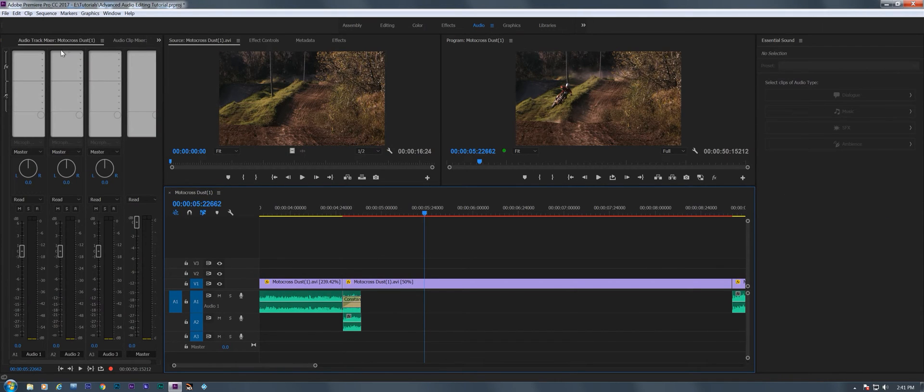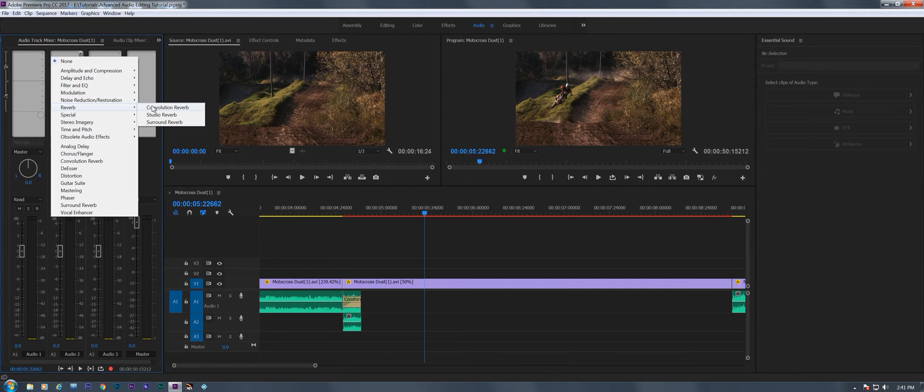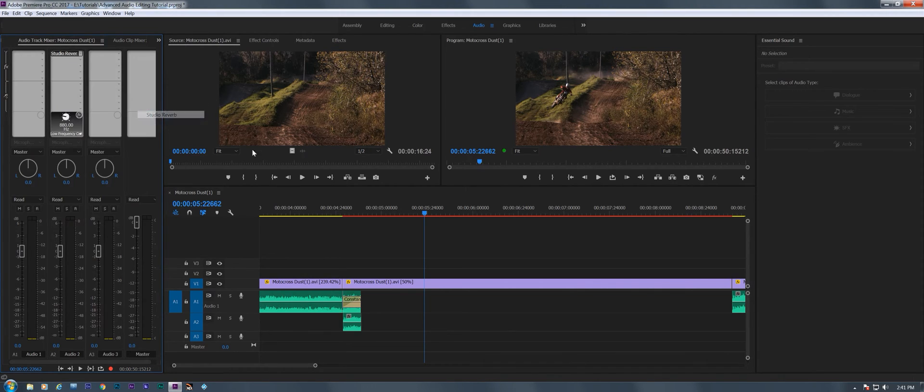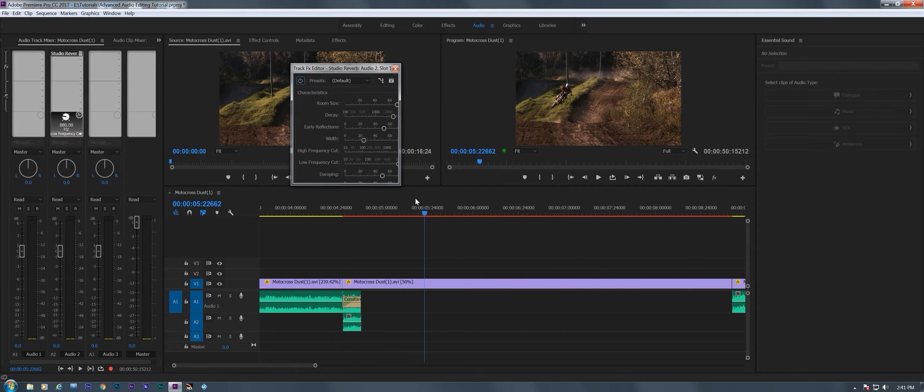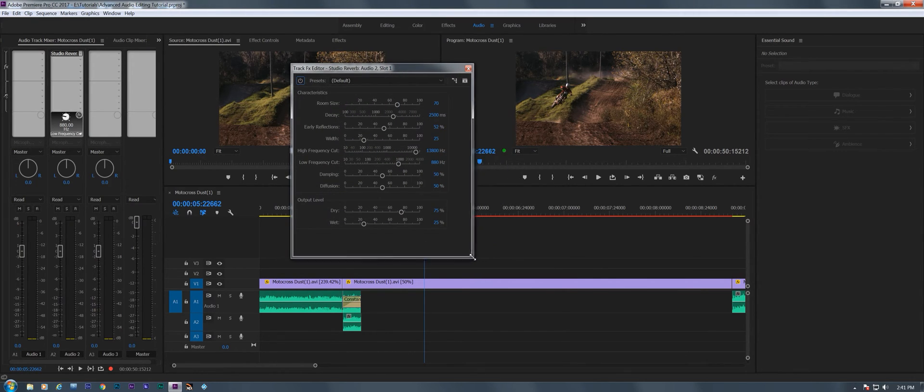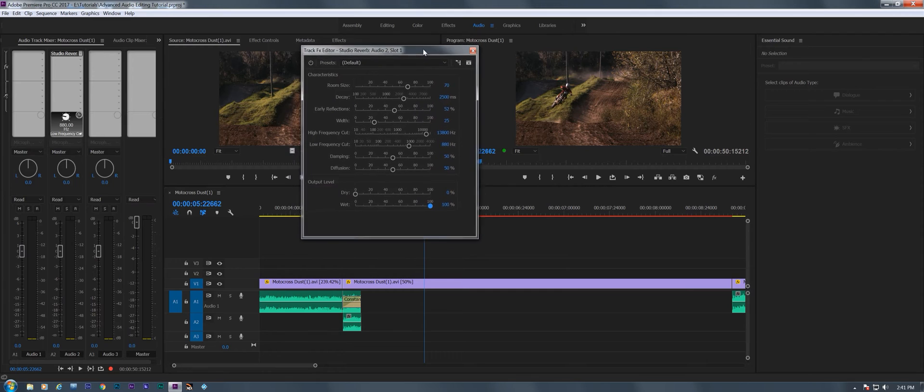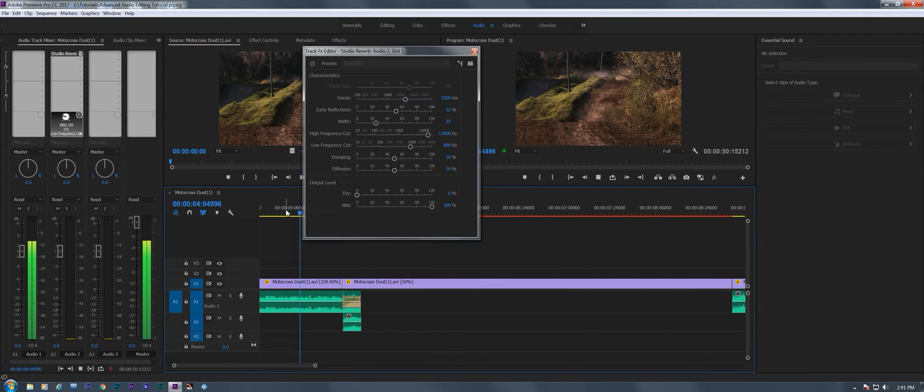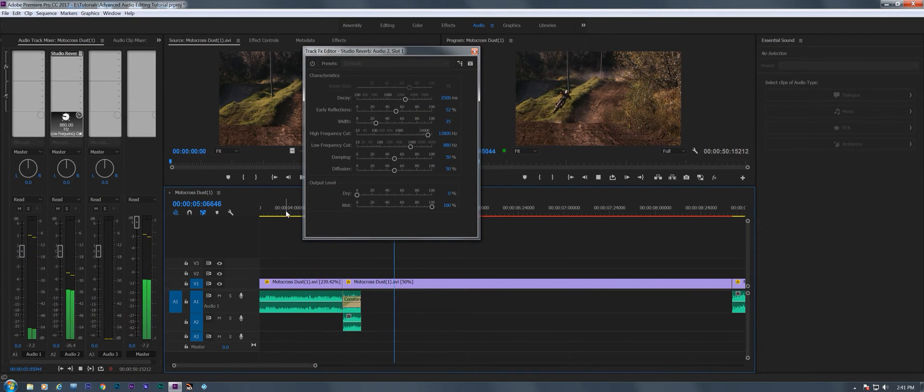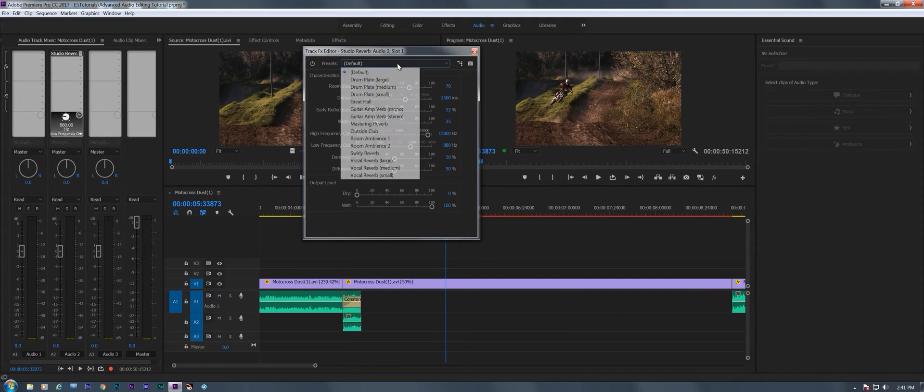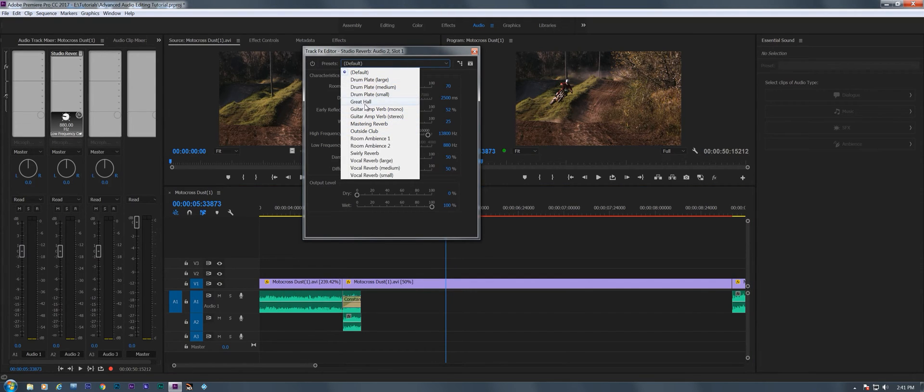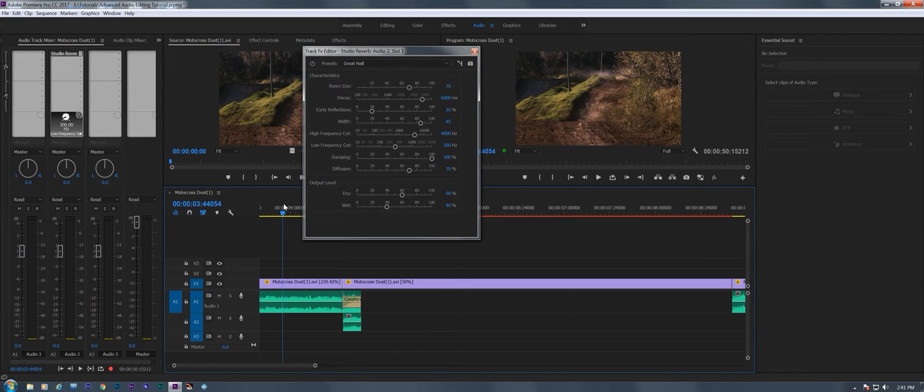Now I'm going to go to my mixer. And since this is on track two, I'm going to go to track two. I'm going to add a reverb. Let's just put studio reverb. And now let's set up a sound that makes sense here. We don't want any dry, we want all wet. Let's see what that sounds like. It doesn't sound like much. So let's make this the Great Hall.